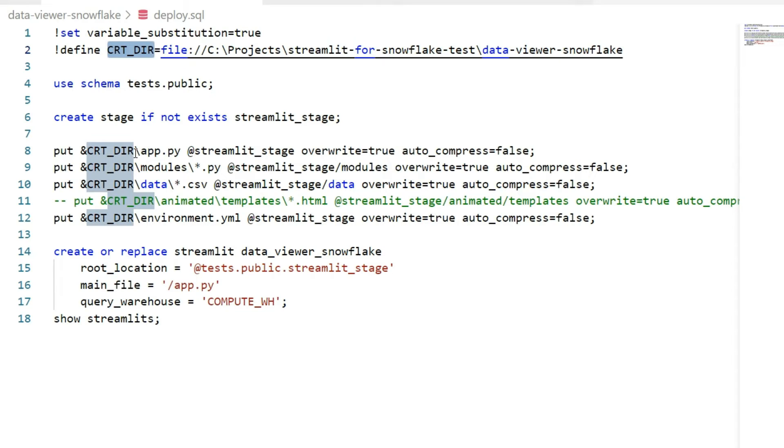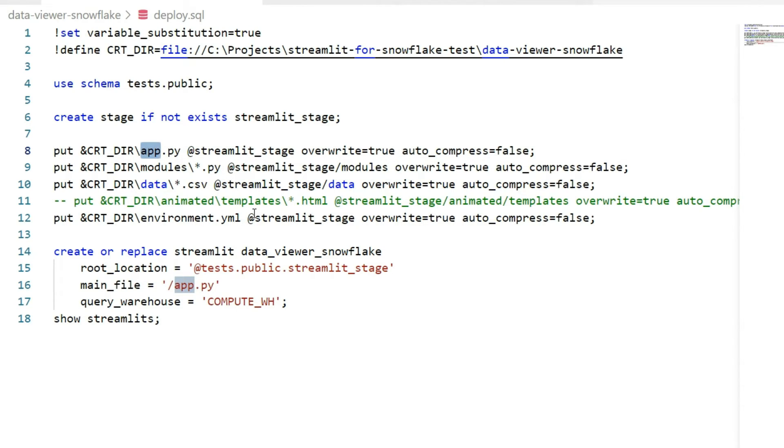That's the way you use it, and I will transfer several files this time, not just app.py. I will transfer anything from modules, I will transfer anything from data.